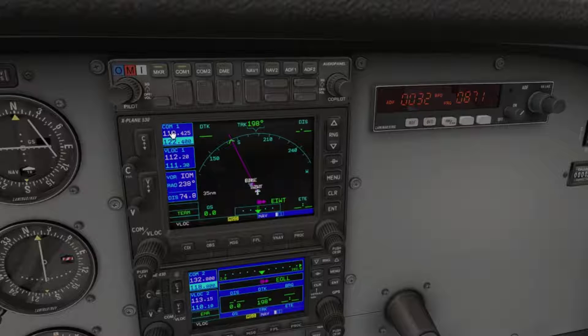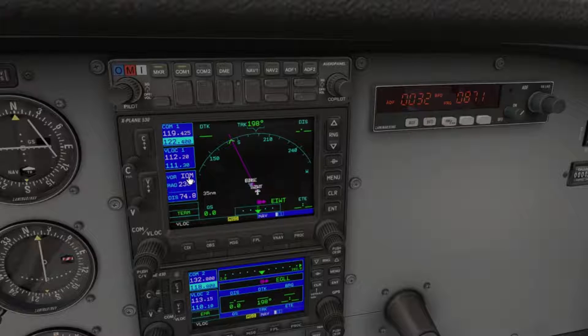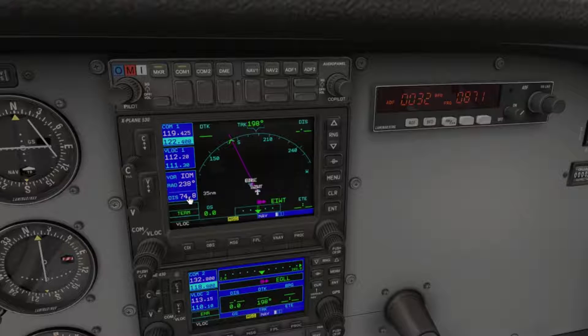These are your primary and secondary communication frequencies. These are your primary and standby navigation radio frequencies. Below that we have the current VOR and the radial it may be intercepted on.